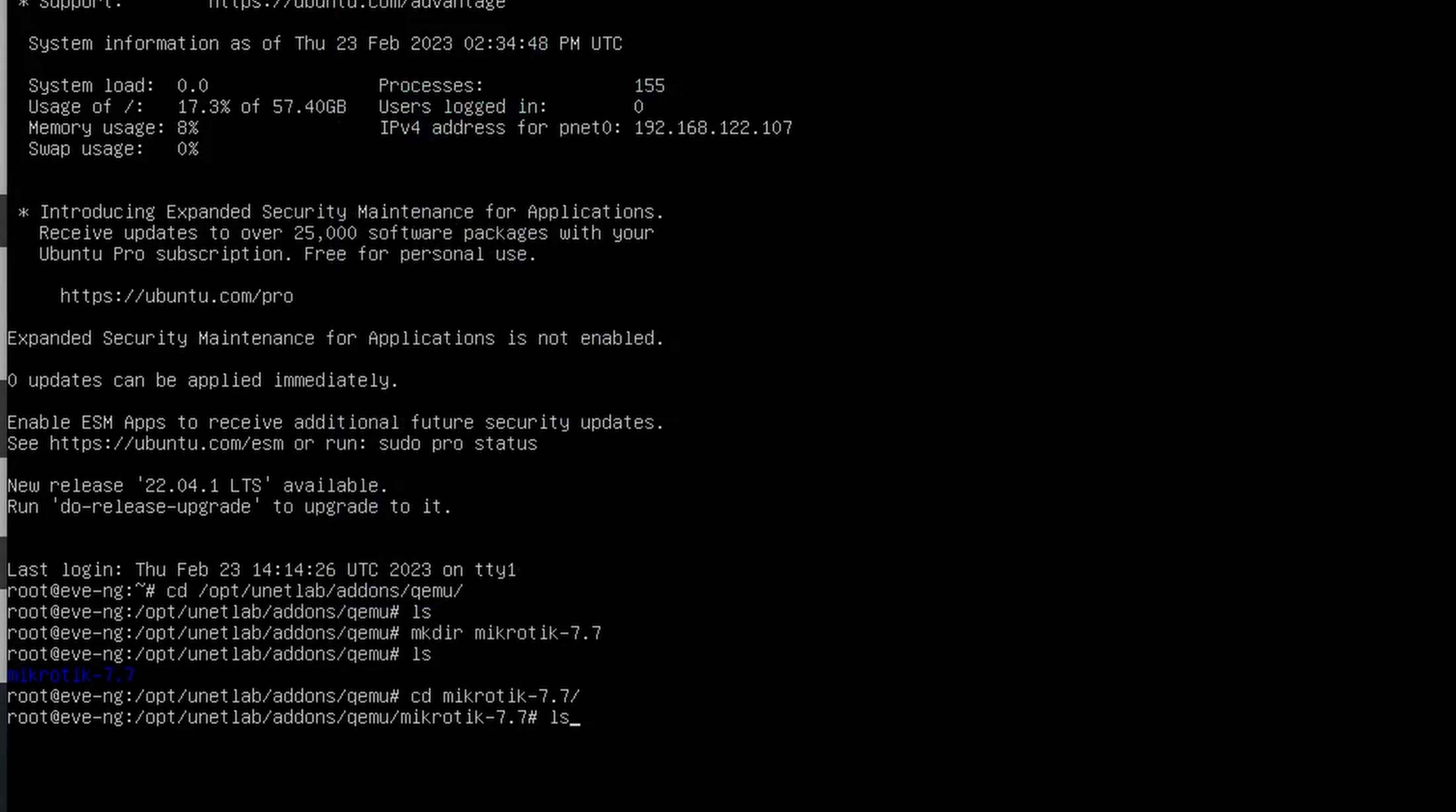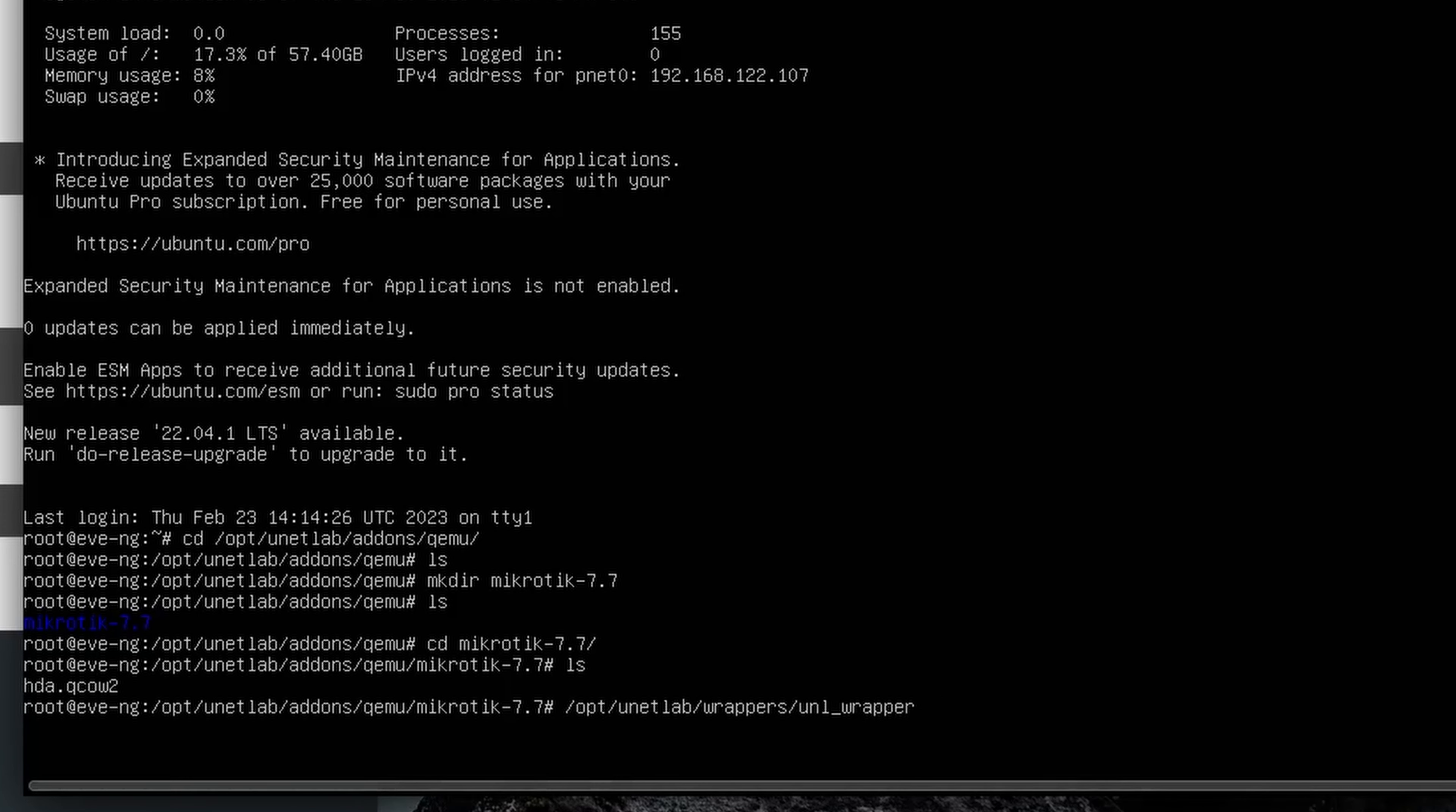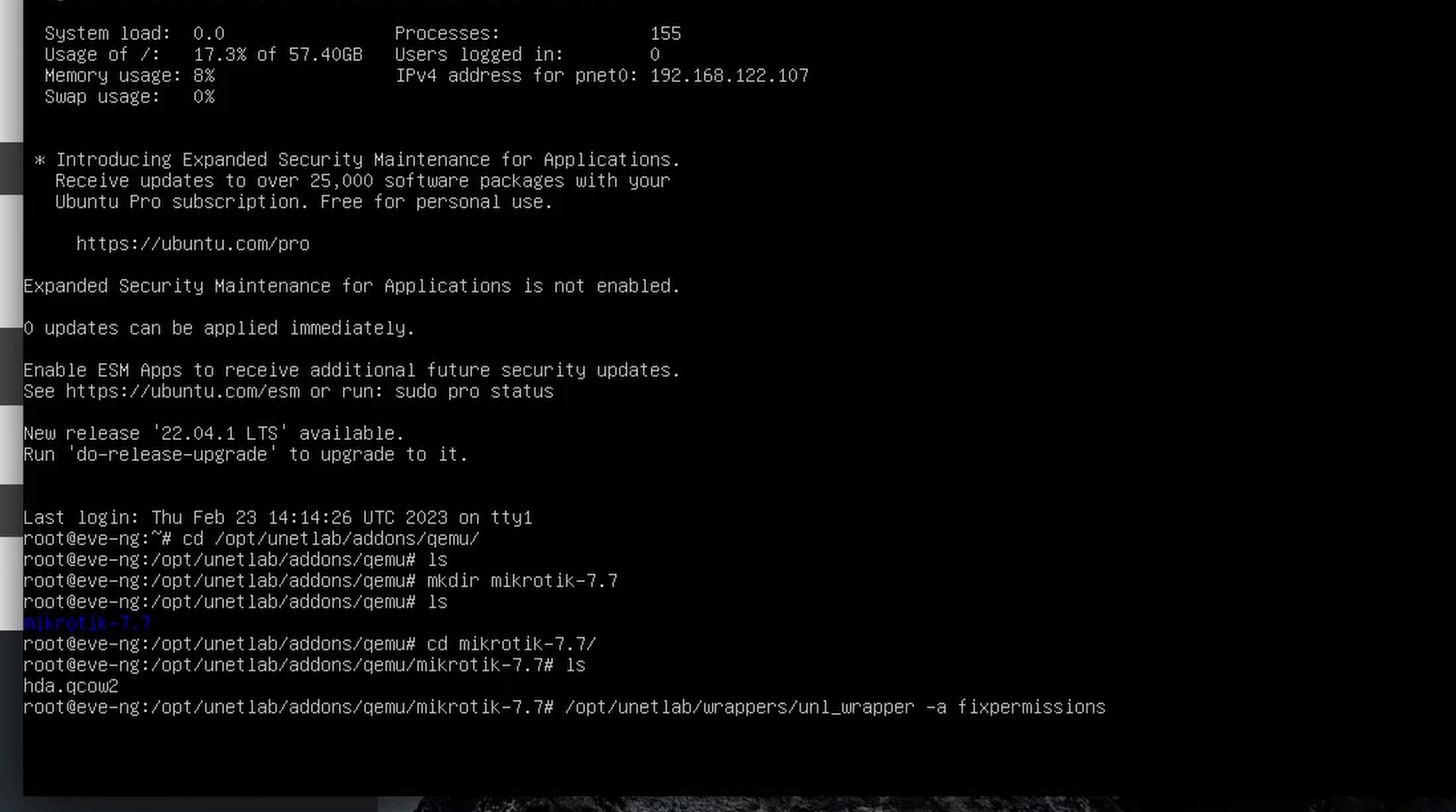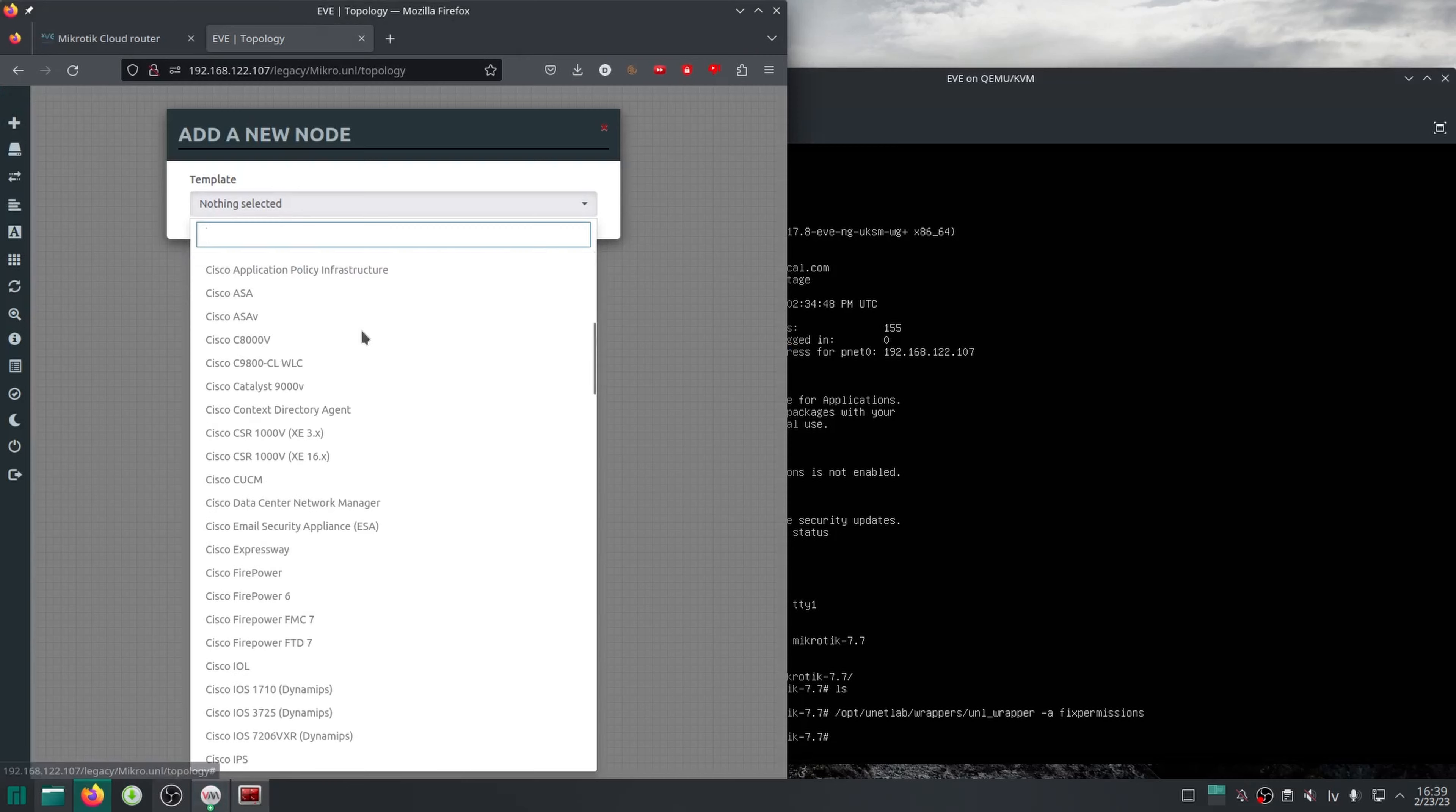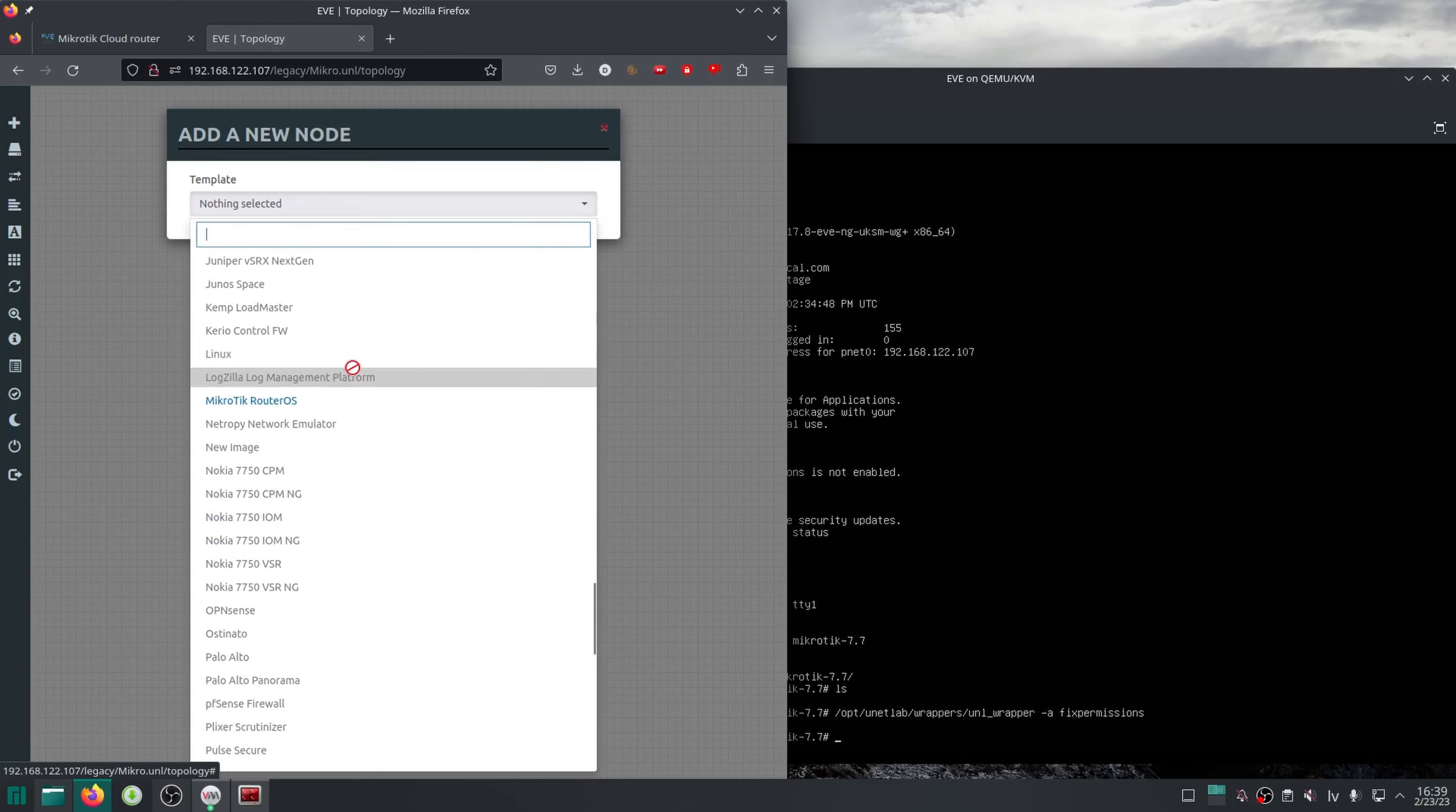Once that's been copied, we also need to run the fix permissions command, and then if we go back to the EVE web interface, we should be able to add a CHR node.